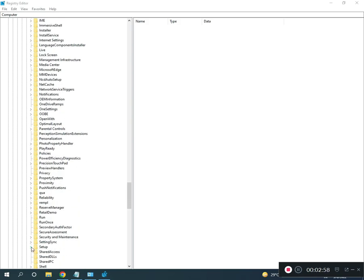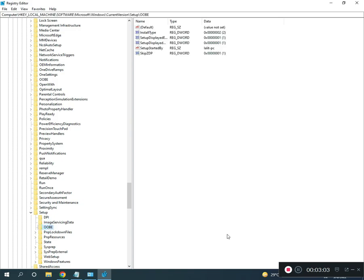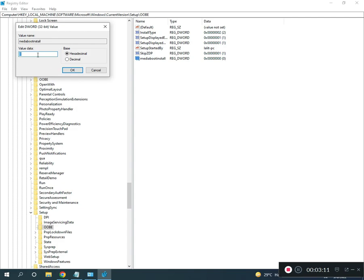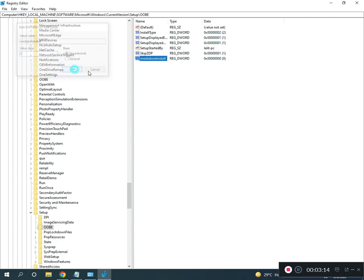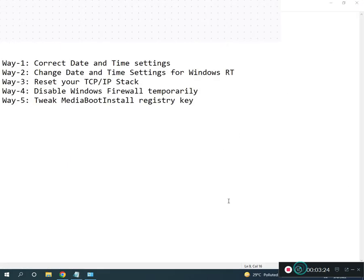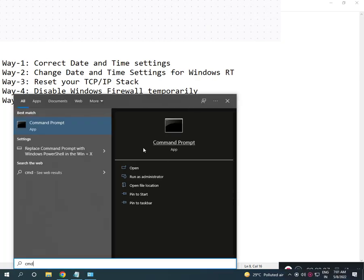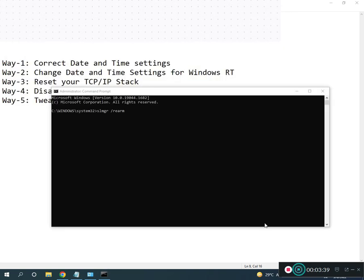Current Version, then Setup, Setup, then OOBE O-O-B-E. Then MediaBootInstall, double-click to zero, okay. Close. This location I will give you in description. Then close, then open CMD. Right-click to Run as Administrator, click to yes. Then slmgr, let's enter.